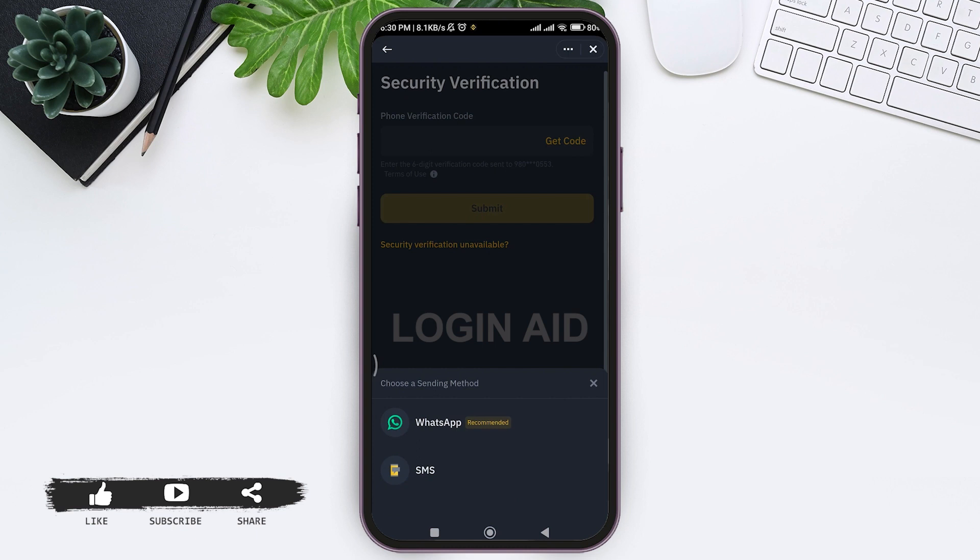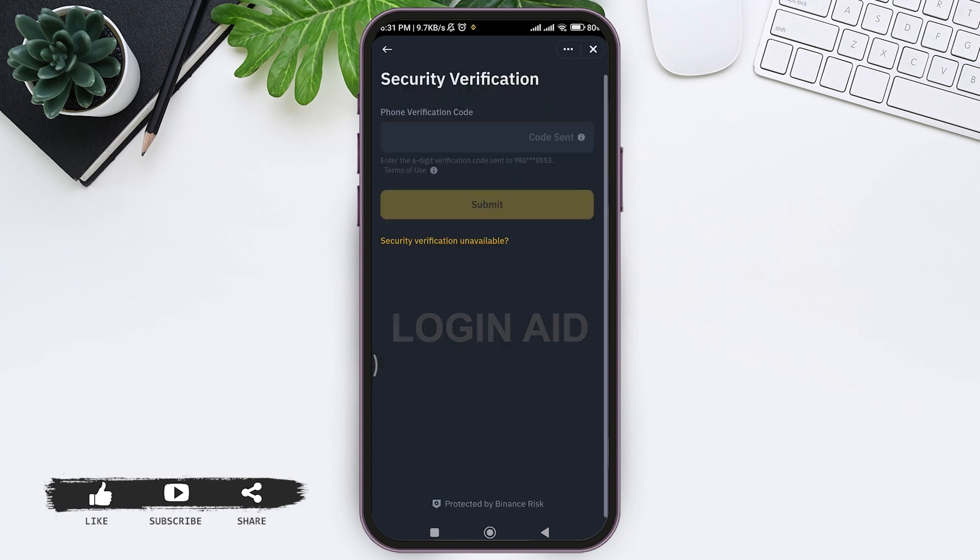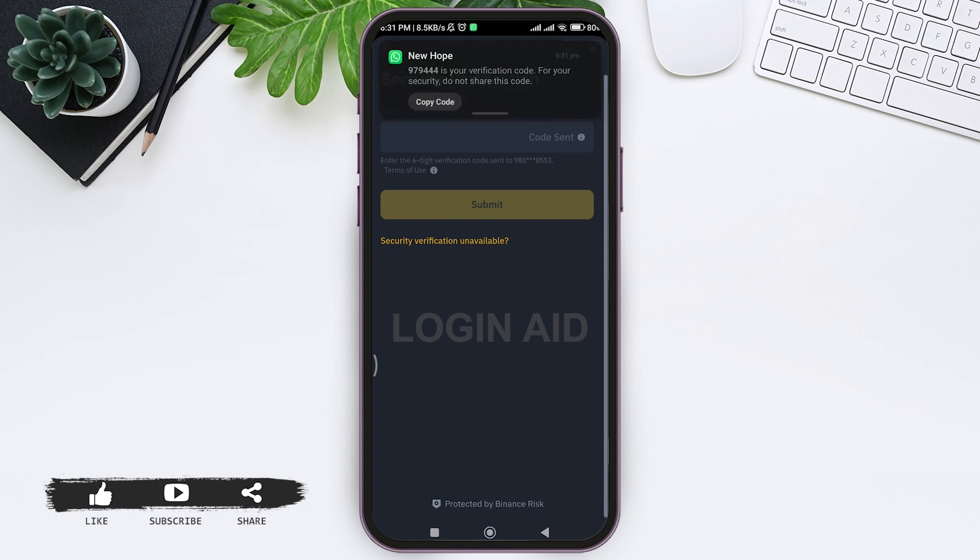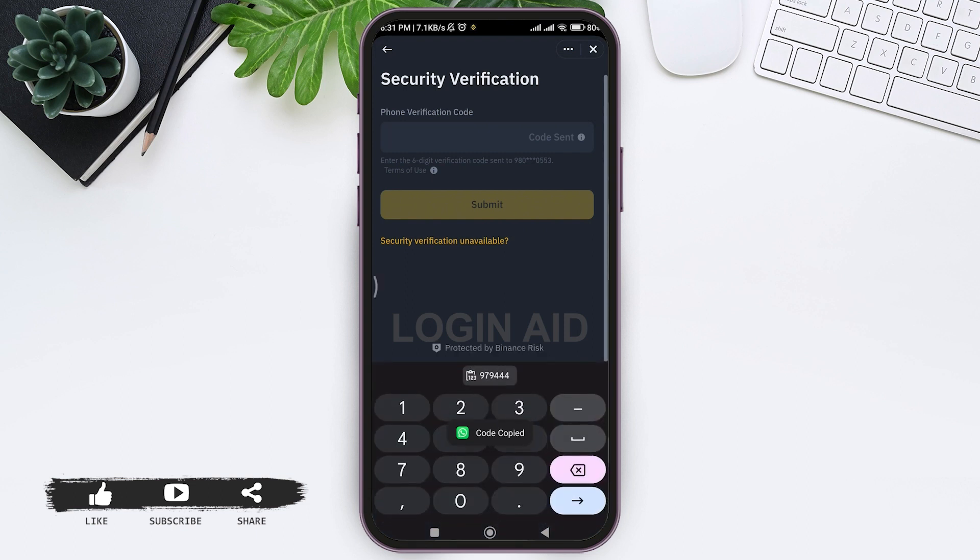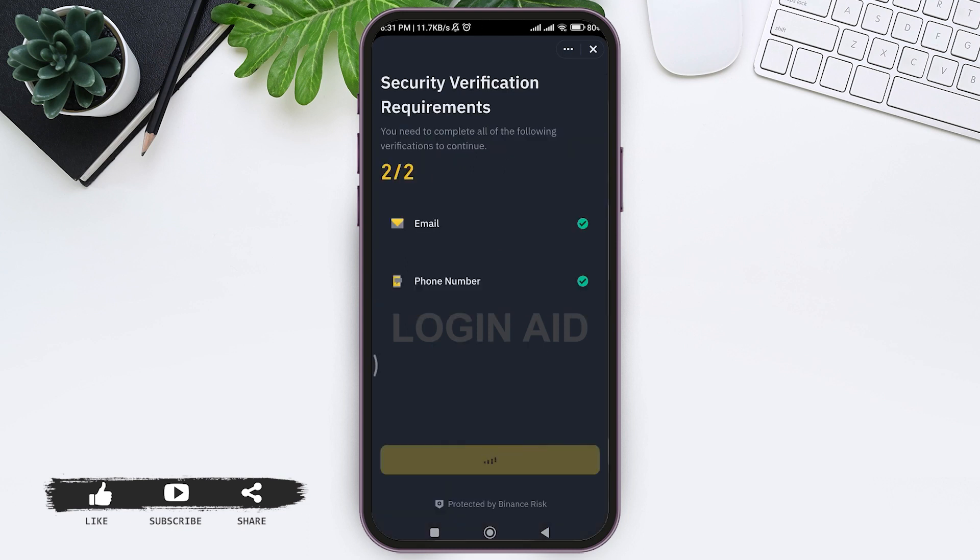After that, you'll receive the code on the option that you have chosen. After receiving the verification code, enter the verification code in the given box. With that, your verification code will be submitted and your phone number will also be verified.